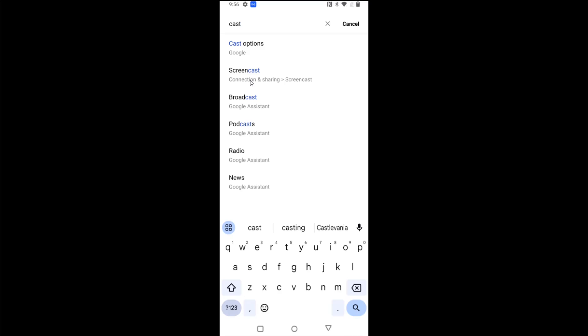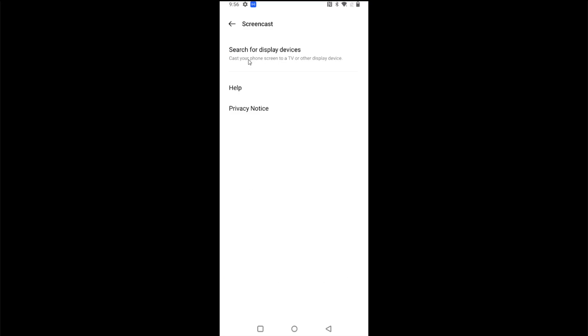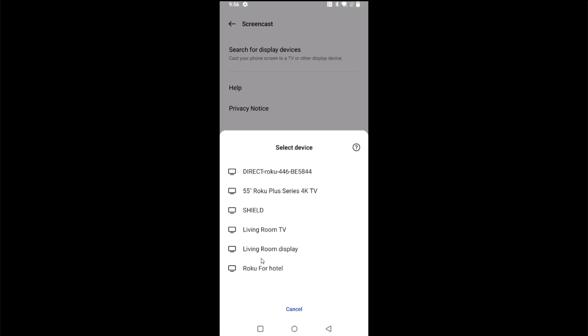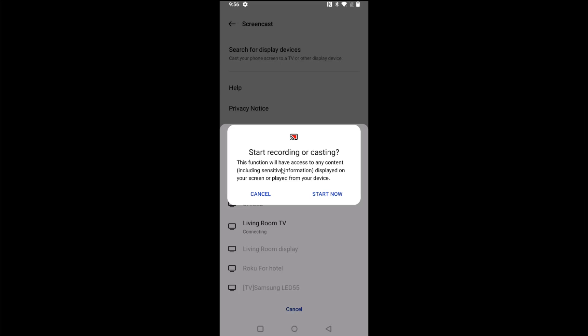And I'm going to search for displays in my general vicinity, so it's searched for devices in my general vicinity and I can see I have the Living Room TV option right here, which is the name of my ION 4K streaming box, so I'm going to click on that. And this function will have access to any content that is displayed on your screen or playing from your device, so this is what I want to do, so I want to click start now.